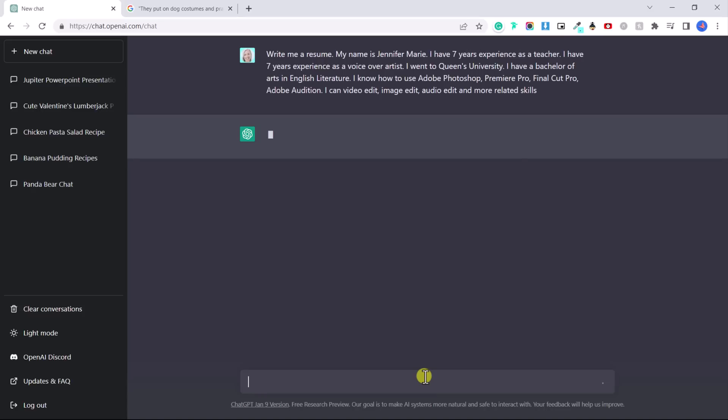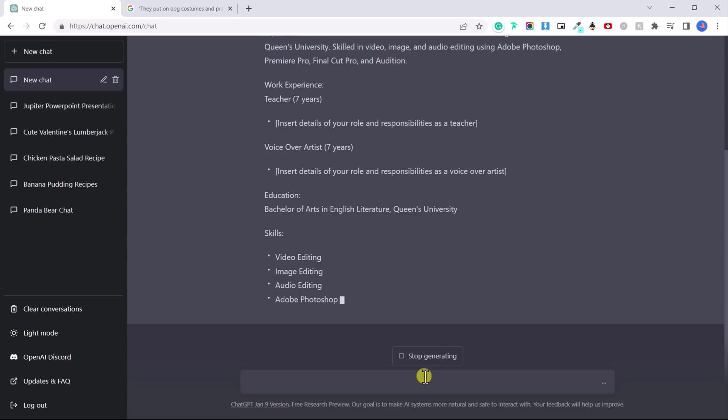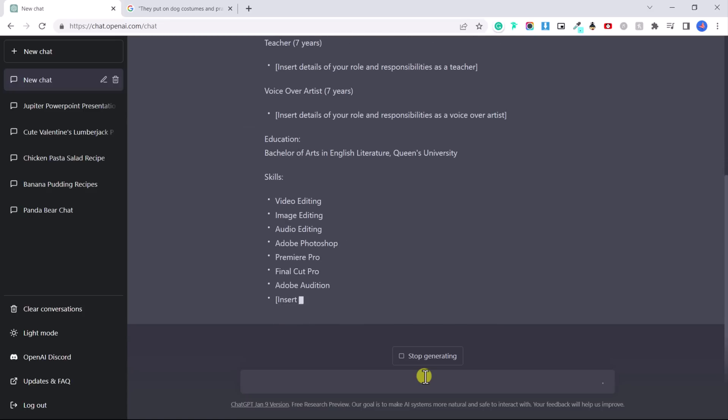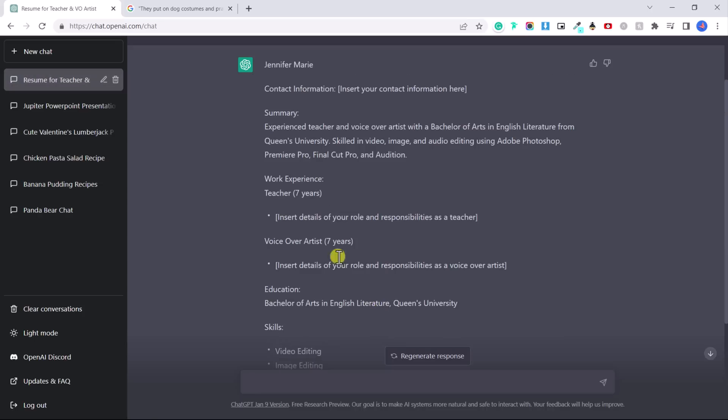And right now it's thinking of a resume that I could use. And here it's just drafting me a resume that I could use and also providing me with space to add more skills, to add places where I've worked in the past.